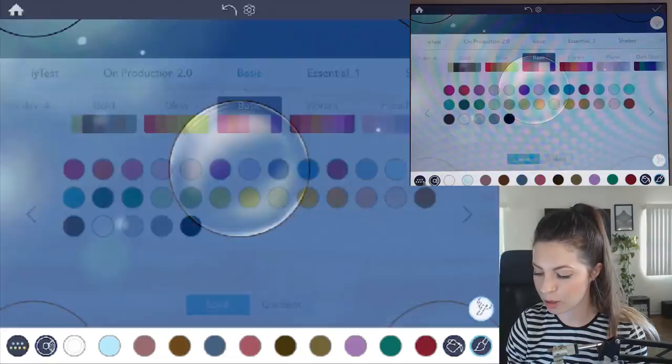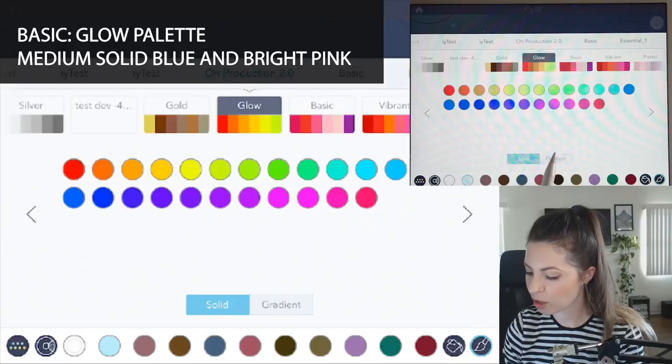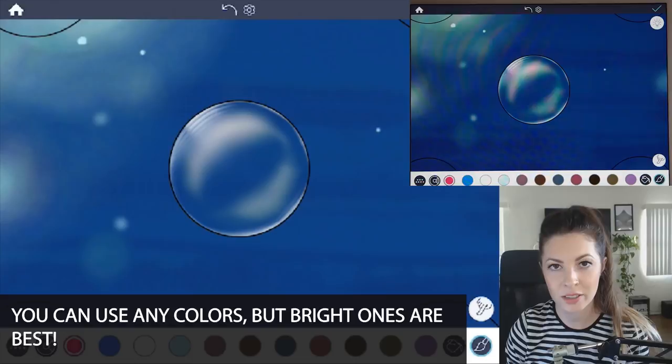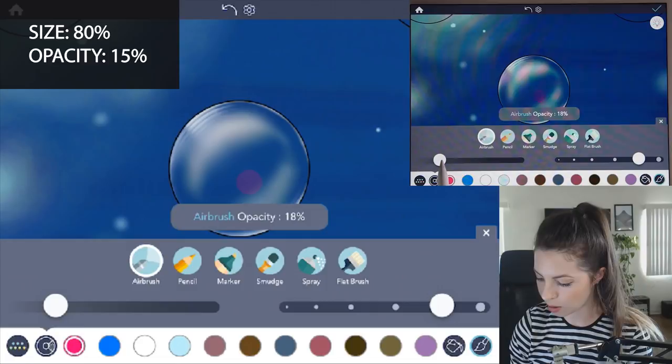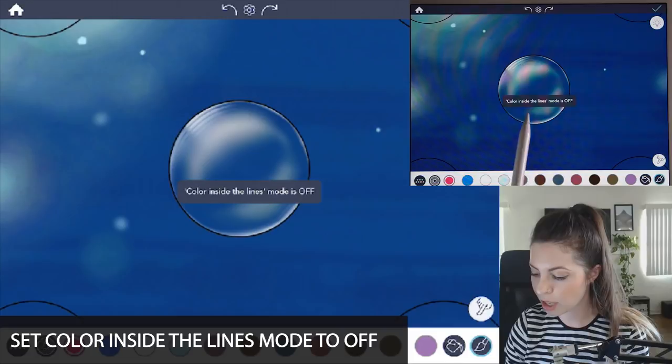Now let's choose some bright colors. In the color palette, open it up and then under basic, select glow. Make sure it's still set to solid and you want to choose a medium blue and then a really bright pink. You can also do it with any other colors. I'm just choosing those because they're bright. And then let's change the size to about, let's raise the size to 80, so pretty large. And the opacity, let's leave it at about 15. I'll select the pink now.